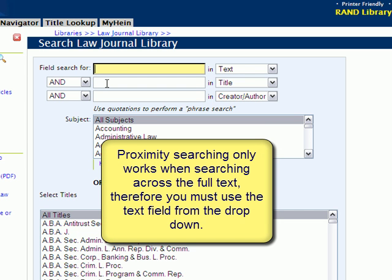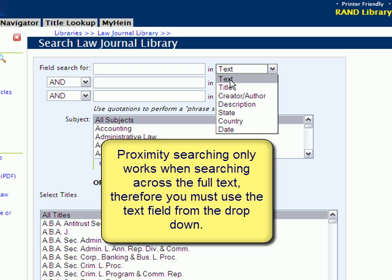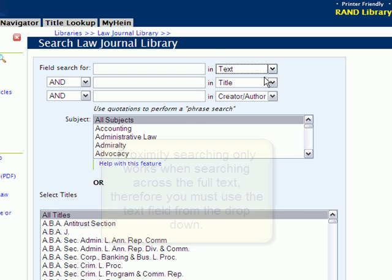It's important to note that proximity searching only works when searching across the text field. So when you insert your word into this box, make sure from the drop-down that you've selected text.